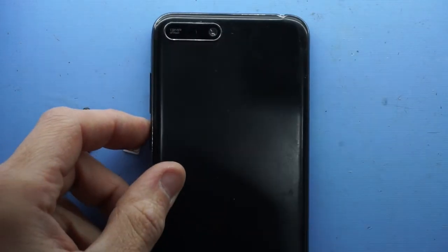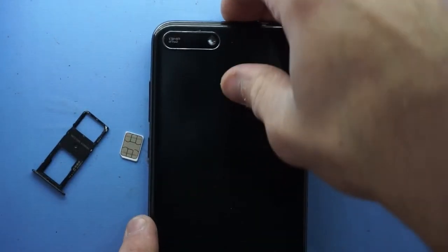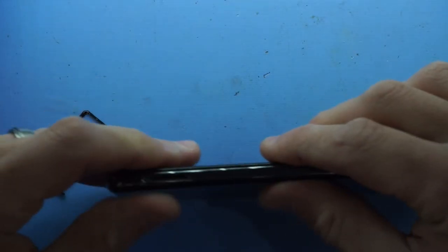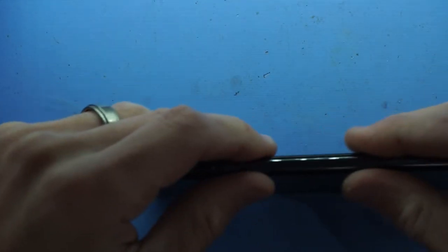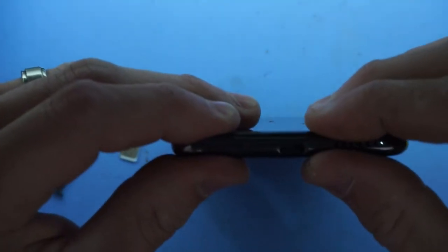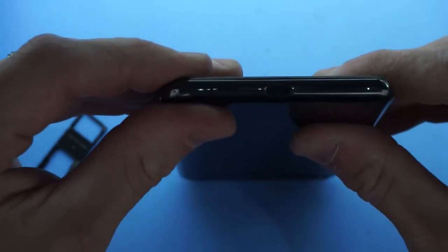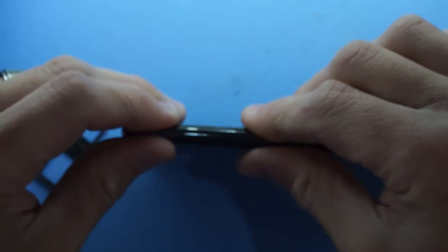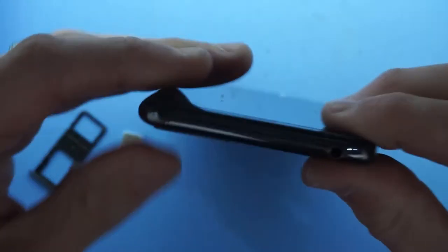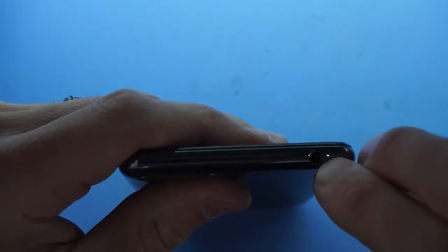And the plastic back cover goes on. Maybe slightly easier to go from the bottom first, but it's not really mattering too much on this one. I did scoop it over the headphone jack and pulled it down.